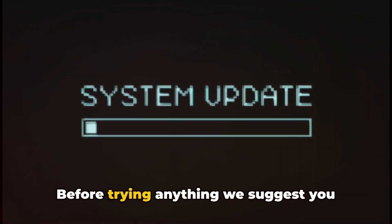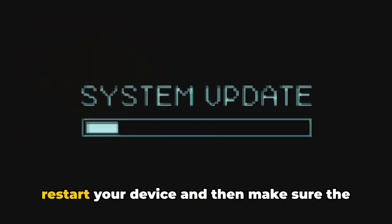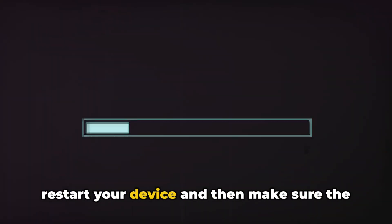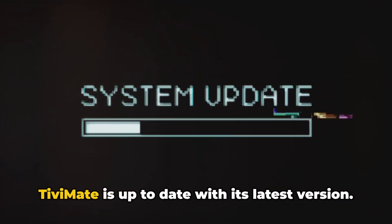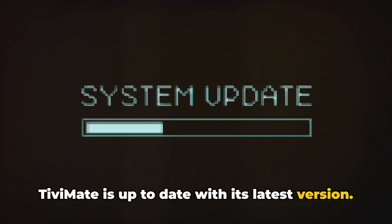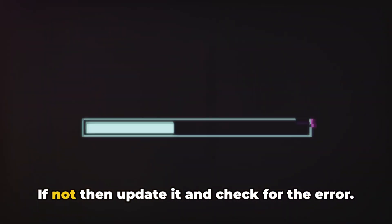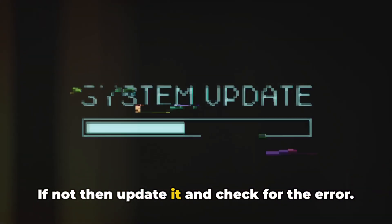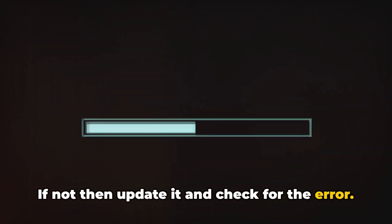Before trying anything, we suggest you restart your device and then make sure Tivimate is up to date with its latest version. If not, then update it and check for the error.